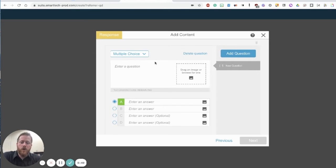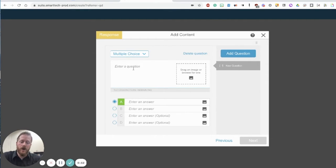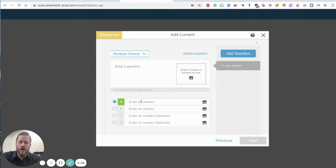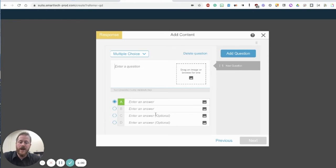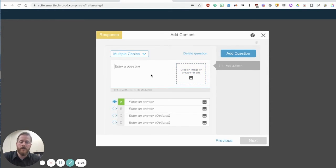When we click on a multiple choice question we can see a text box where we can enter the question and we can also drag an image or browse for one as well. Then we have the option to include up to four multiple choice answers along with images next to those answers as well.